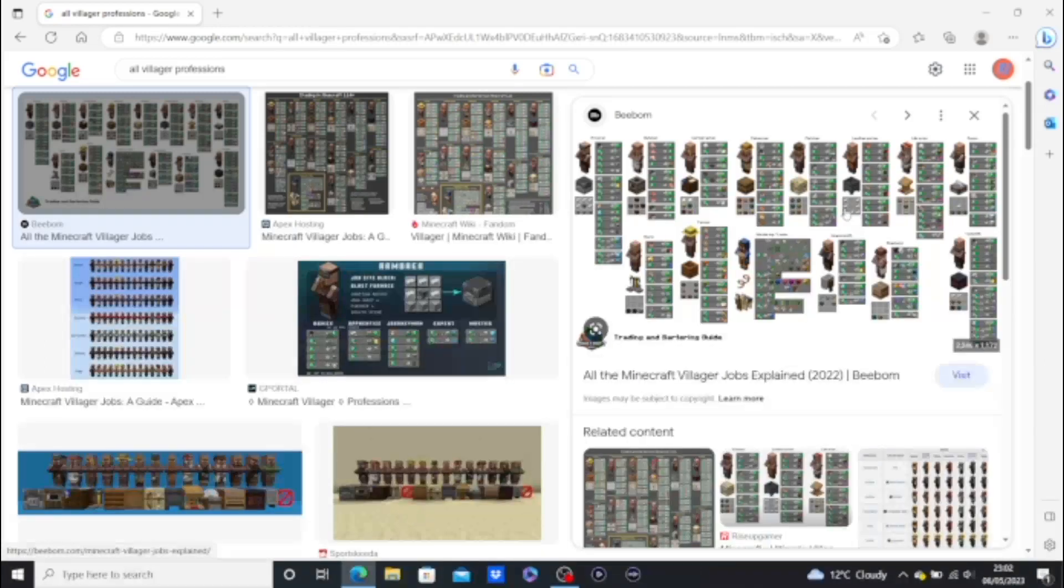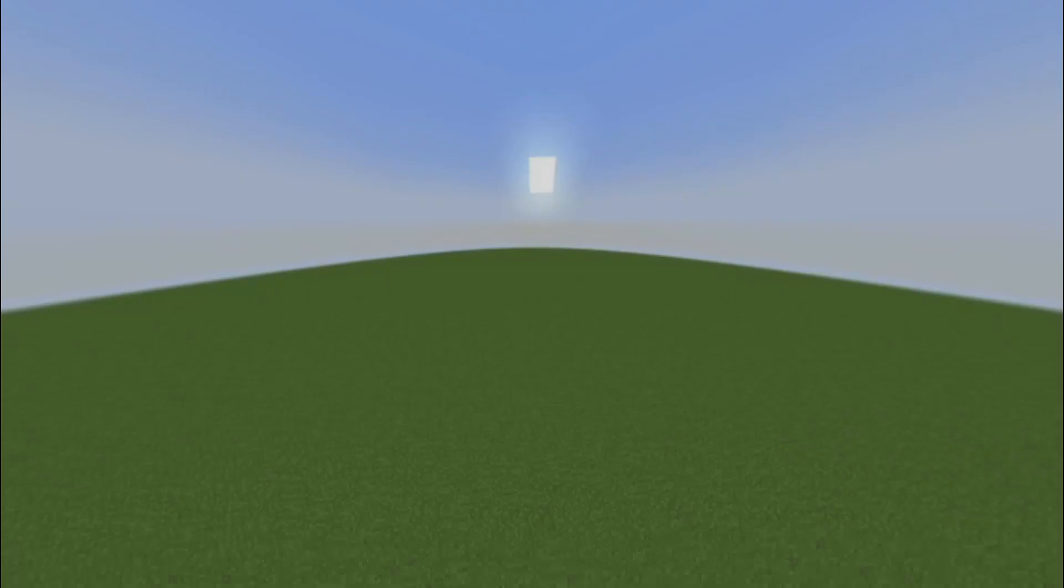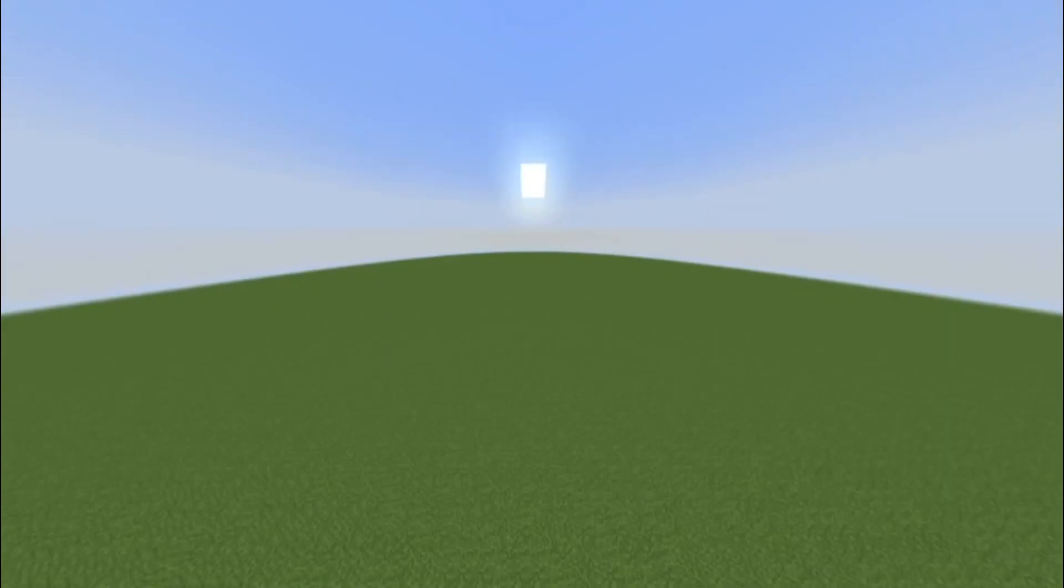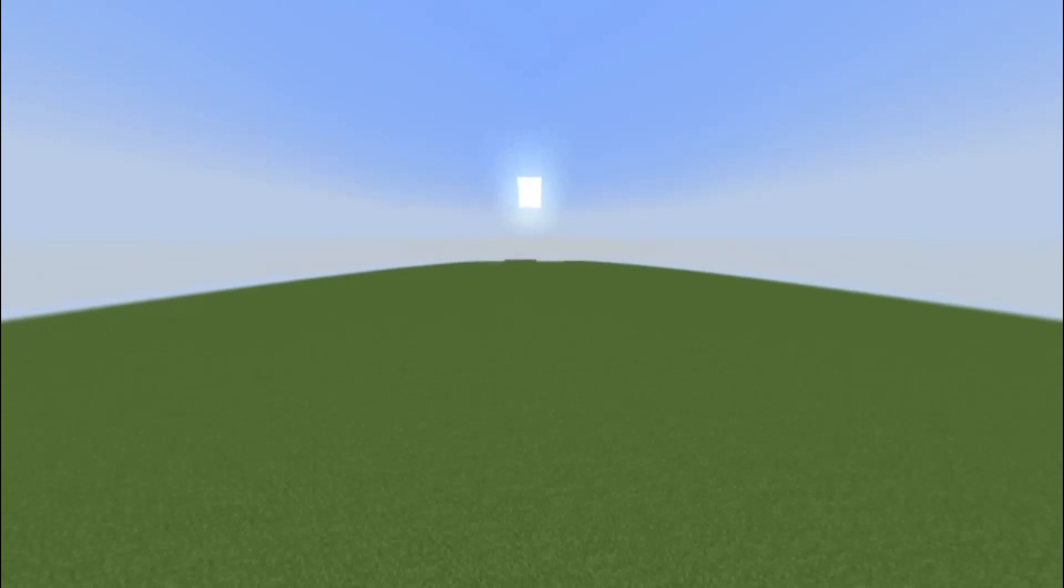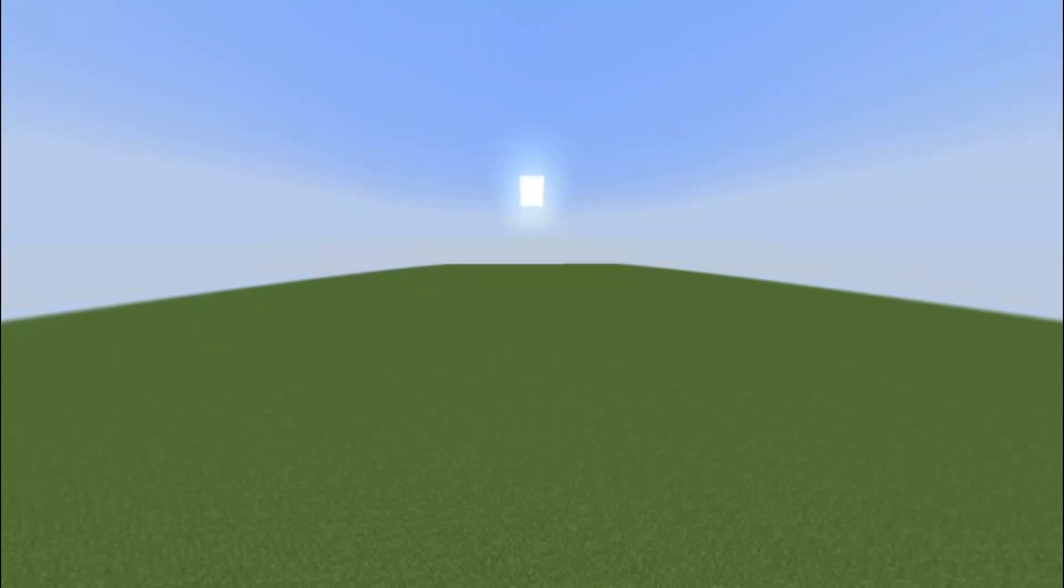So yeah. Still have limited access to stuff. So from all of this, we know you can definitely survive in Structureless Superflat. But can you thrive?